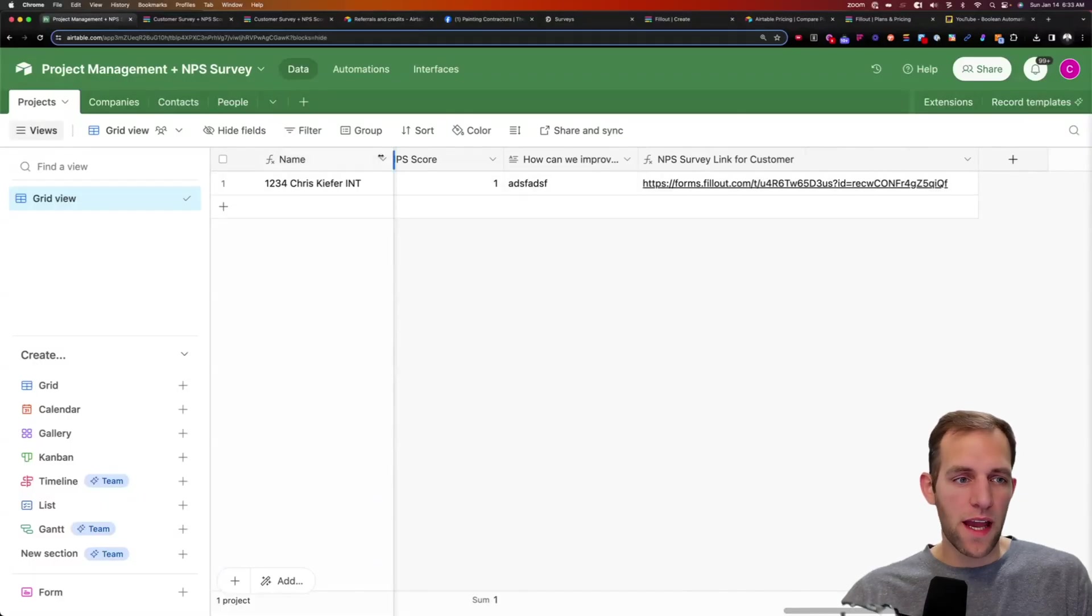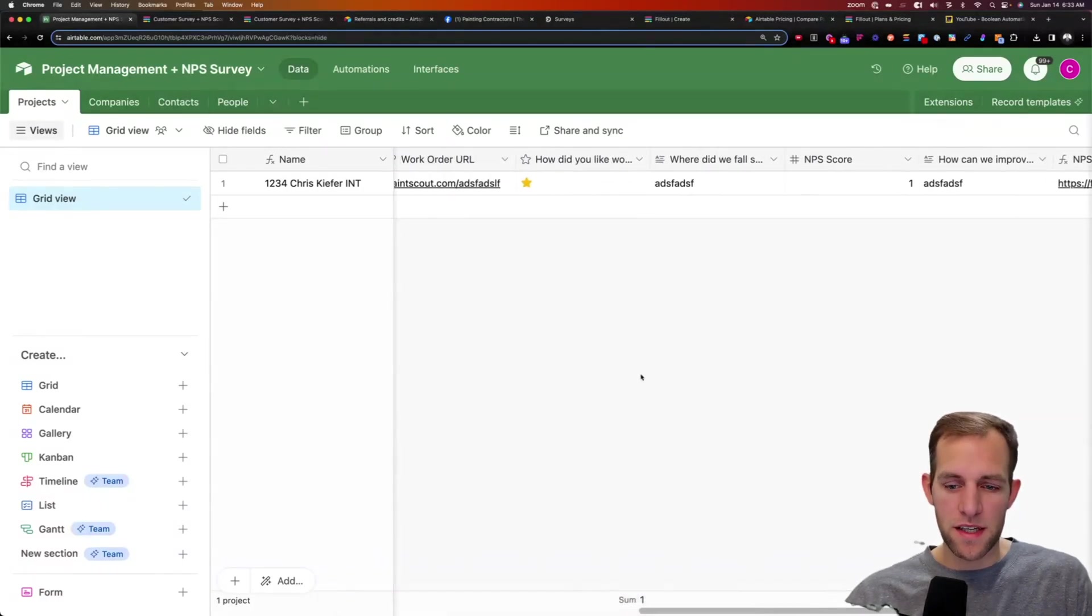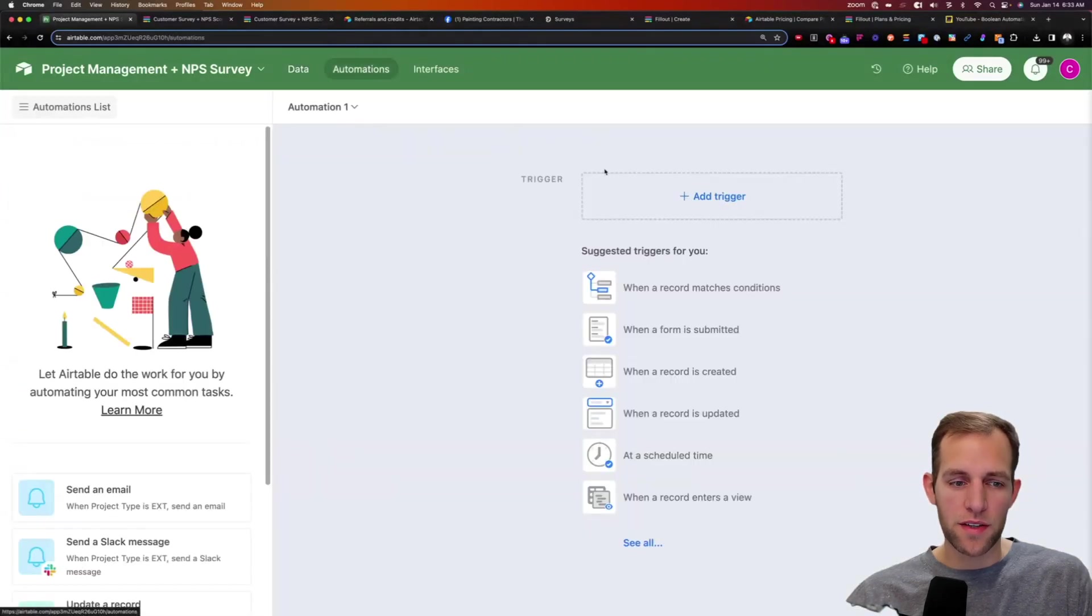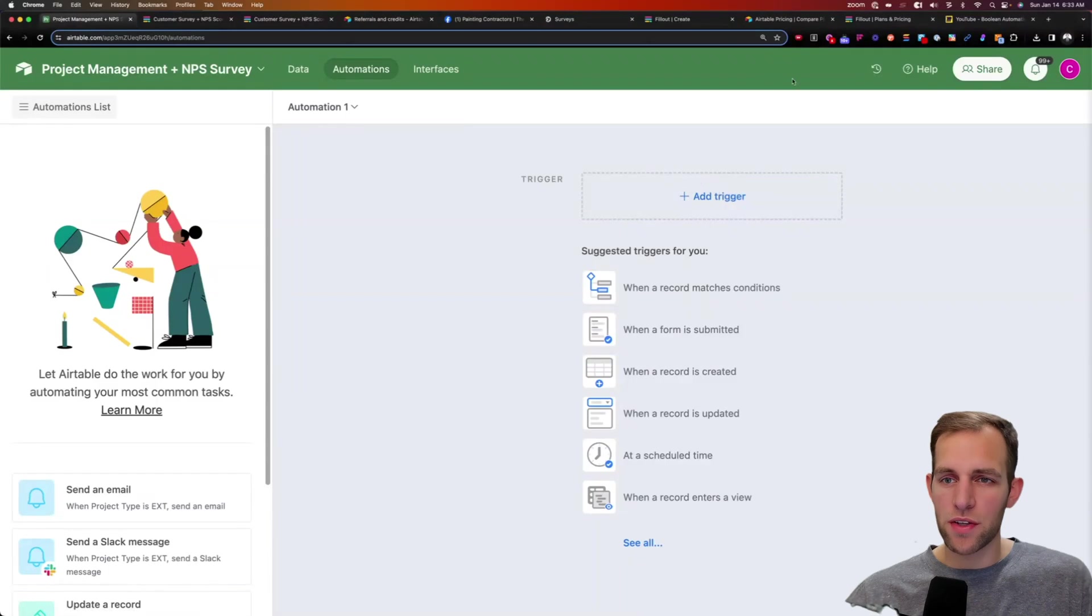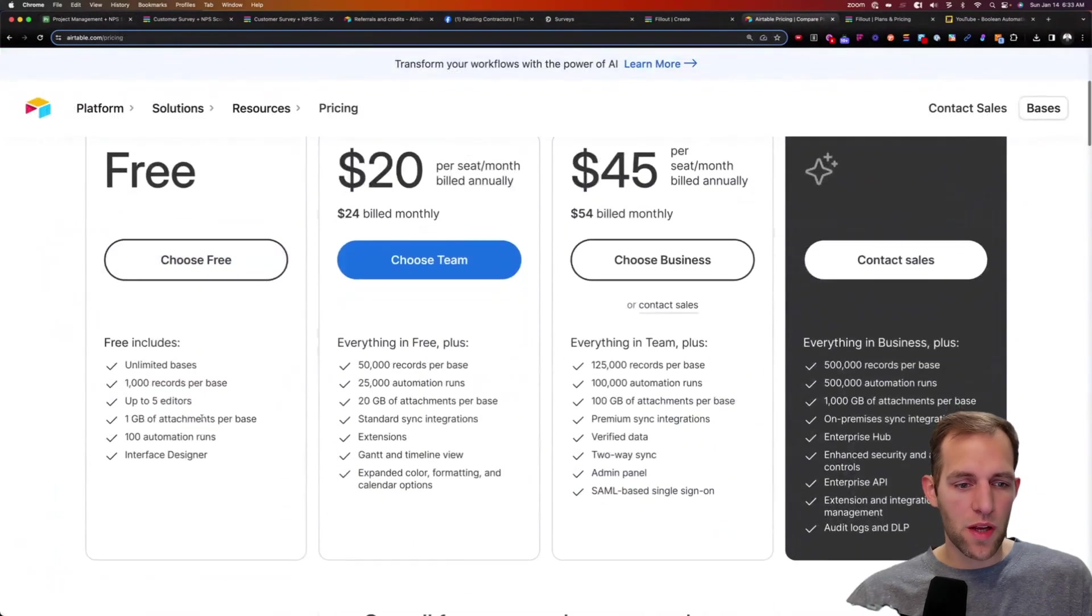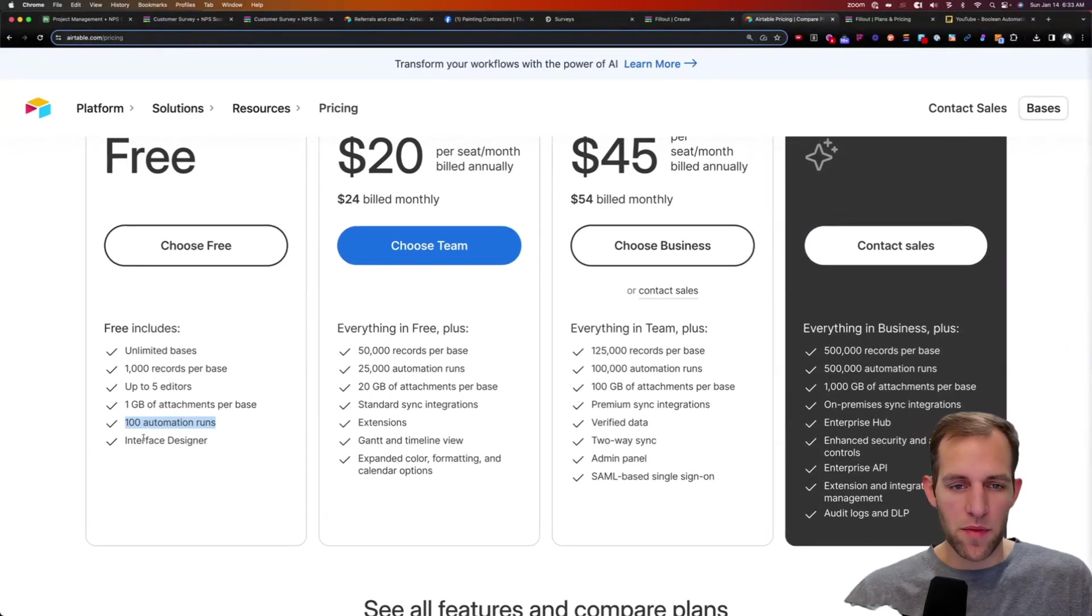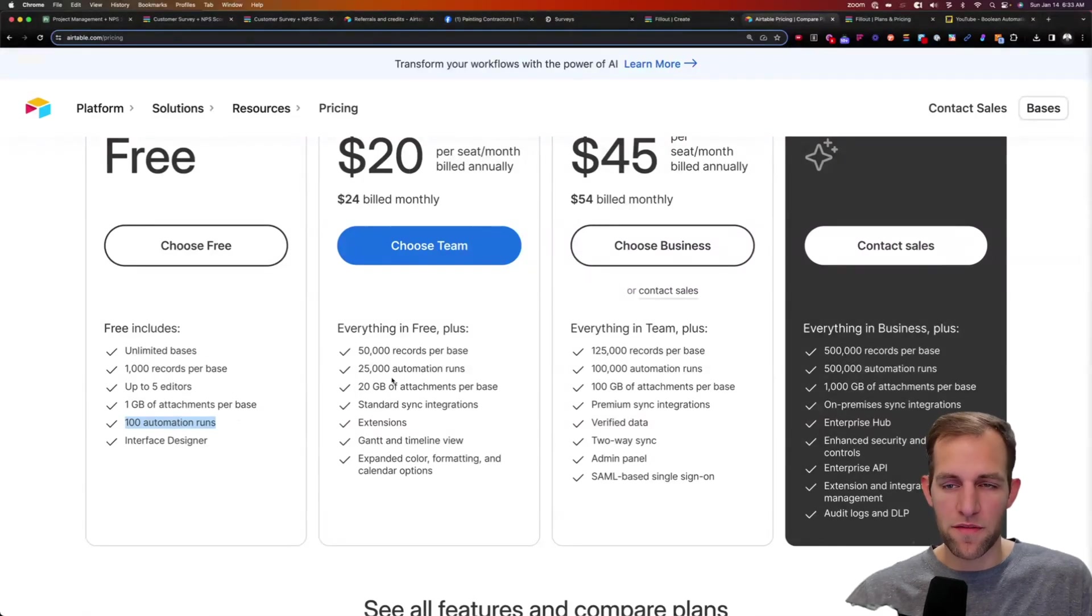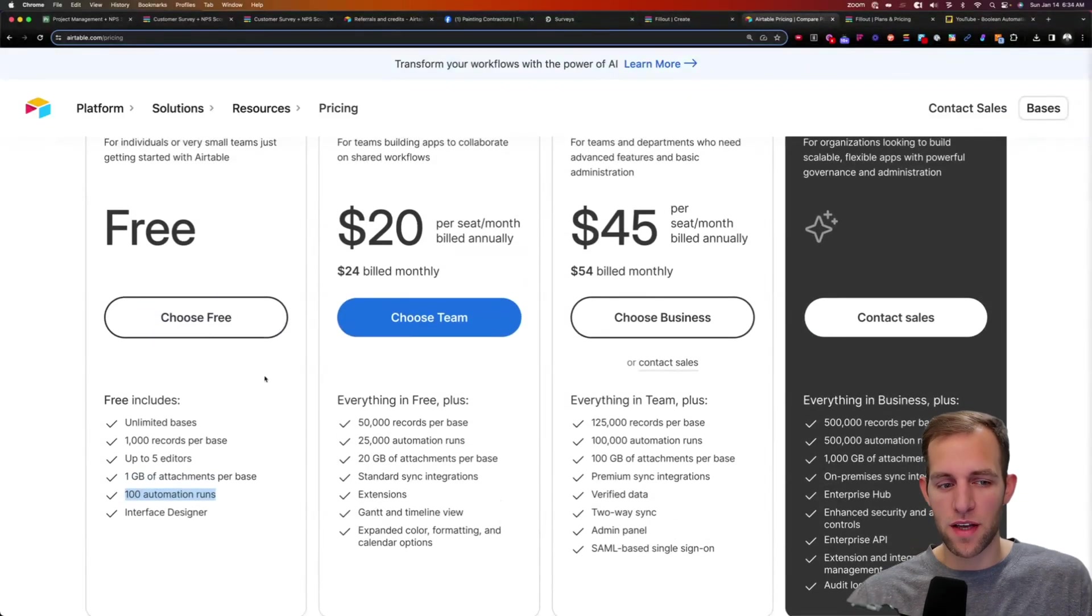So we now have our project management system set up. We added our NPS surveys here, and now we need to build an automation that is going to automatically send an email. So this is one of the nice things about Airtable is that you can build automations right in here. And I will tell you, if you're looking at doing this for free, it allows you to run 100 automations per month. So depending on your size, just keep that in mind. However, if you need more than that, it costs $20 a month to get 25,000 automations, which is pretty hard to use for a painting company, but it is potentially free to do this if you have a small enough business.